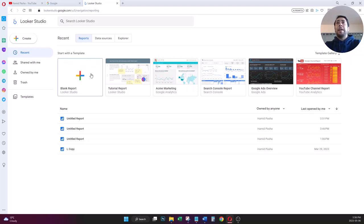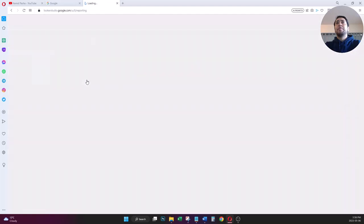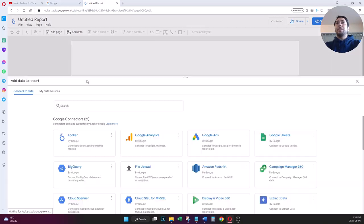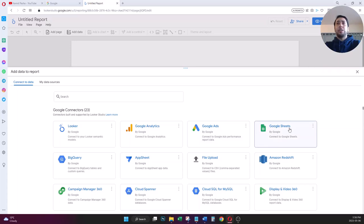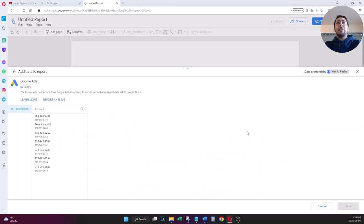To build my dashboard I click on the blank report option to create something from scratch. The first thing Google is going to ask me is to select my data source. I have a lot of options — I can connect it to Google Analytics, Google Ads, Google Sheets, or even upload a CSV file. Because we are going to build a dashboard for Google Ads, I select the Google Ads option, choose the account I want to build a report for, and press Add.